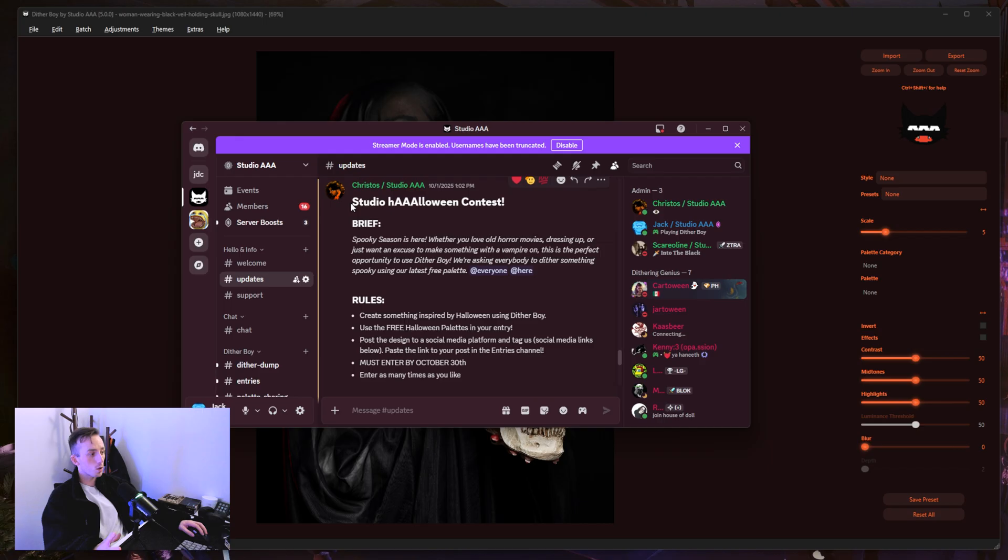So in this video I'm going to show you how I did that. I'm also going to show you a couple of extra things you can do in Photoshop afterwards to just add some final touches to this. And I am of course going to be using Dither Boy to get this effect here. But also since we just put out our Halloween update for Dither Boy, which is a free update with new features and this new theme,